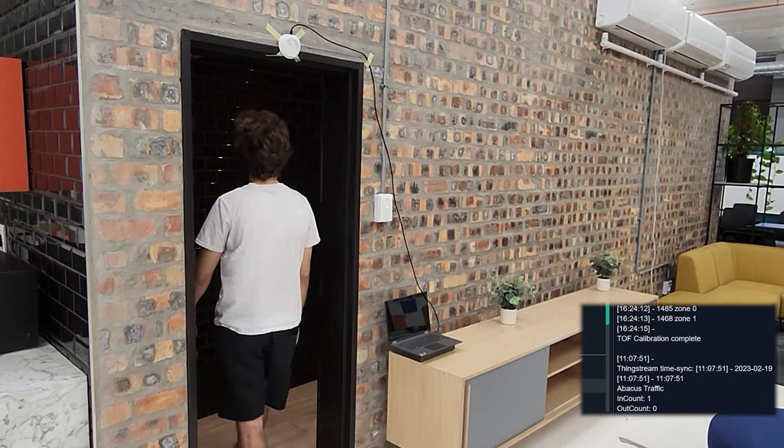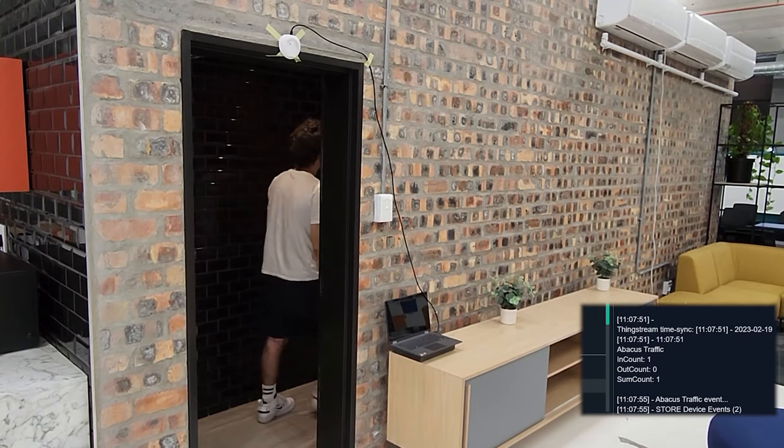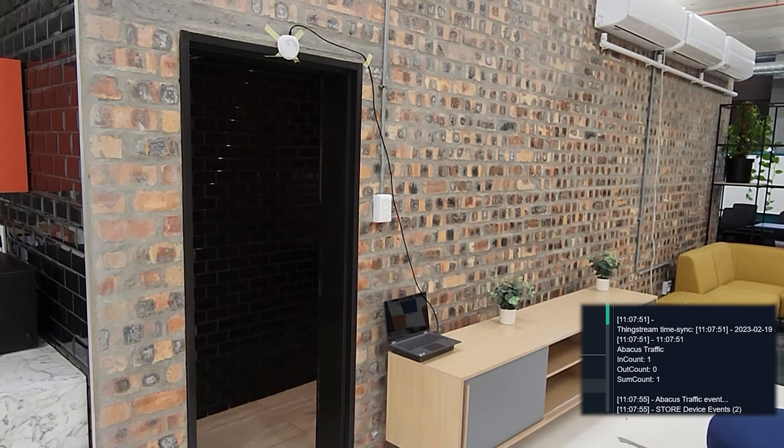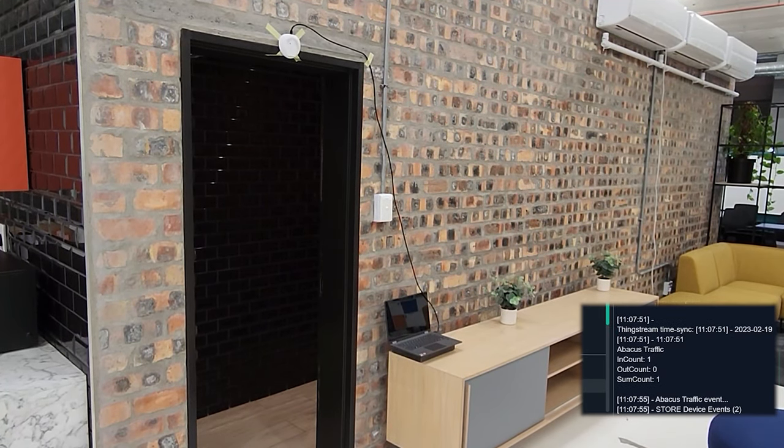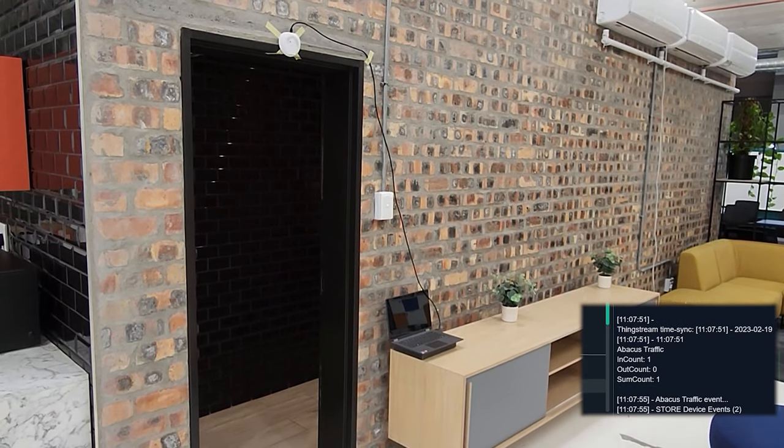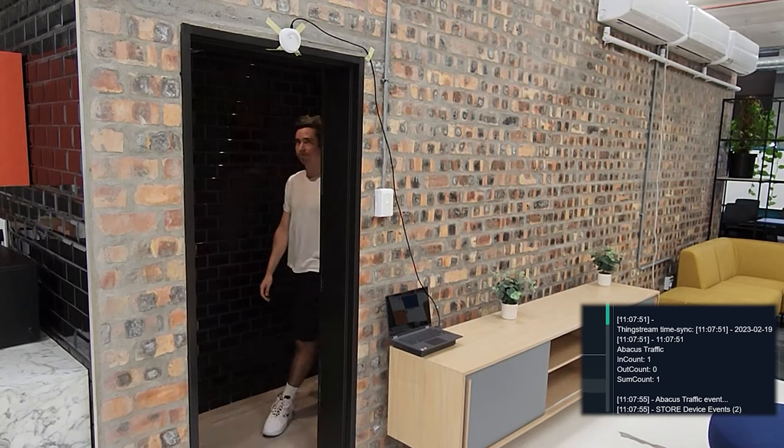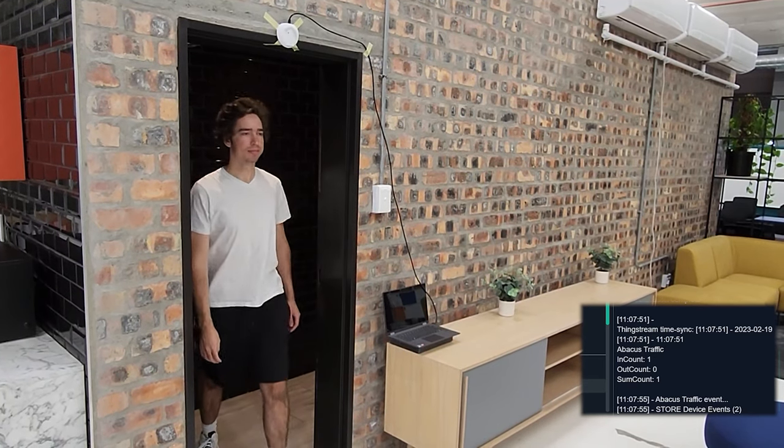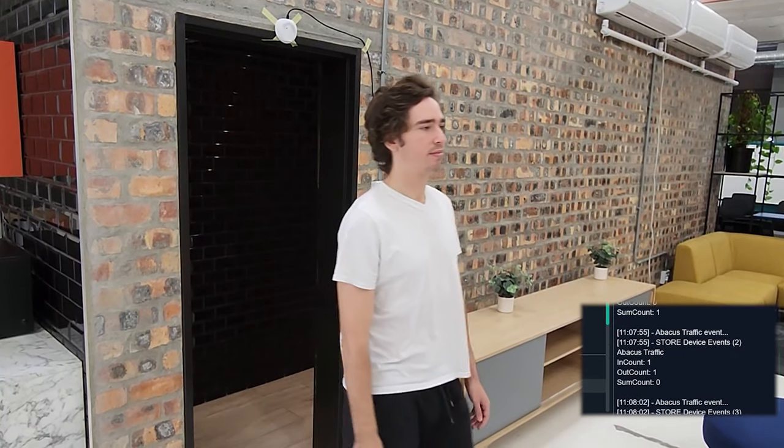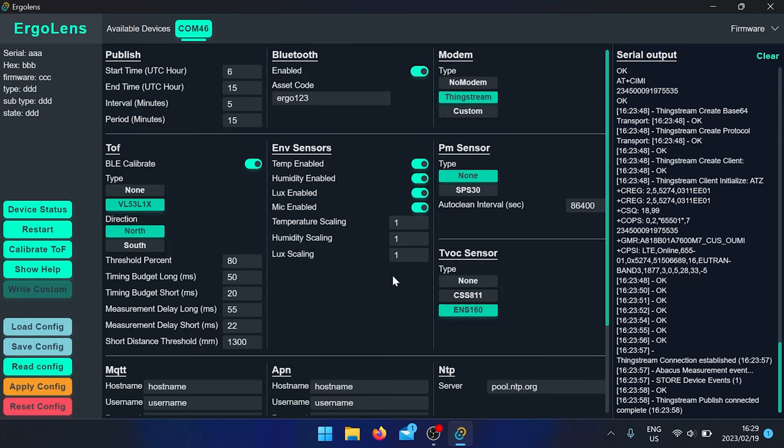Walk into the room and walk out of the room. If that direction is wrong, you can just change it to TOF south and hit apply.